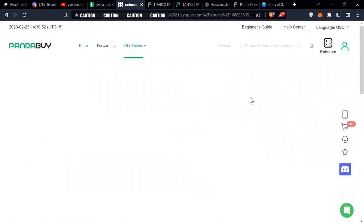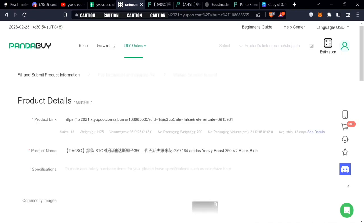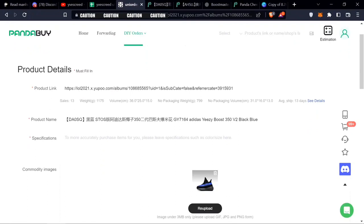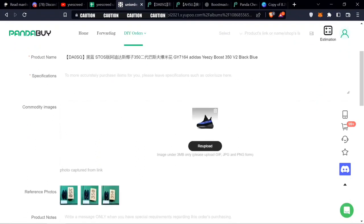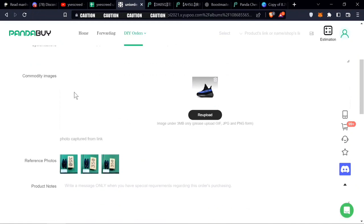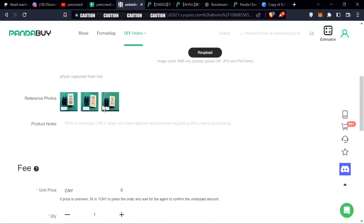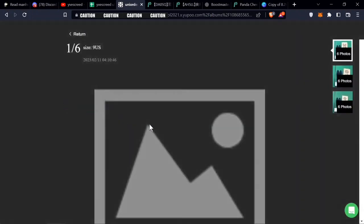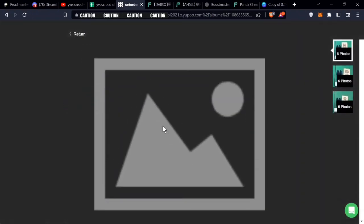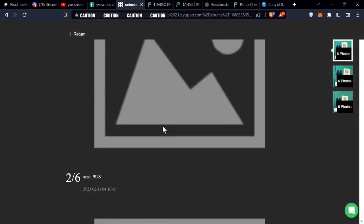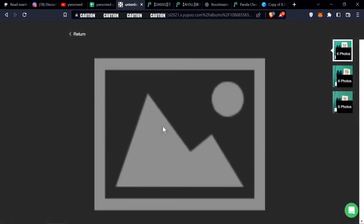You enter this. So this is the product link. They already have all the sales here, the weight of the item, the product name, the specs if you want to add other color or size if there are multiple items for the same link. The image reference photos are right here already because these people have already bought this item.